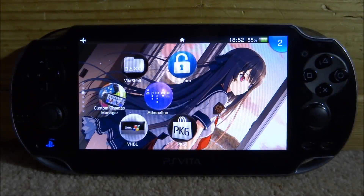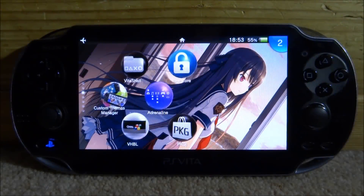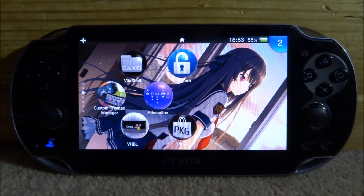Hi guys, TechJames here. In this video, I'll be showing you guys how to install the Vita Graphics plugin.